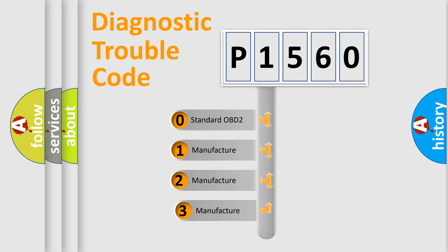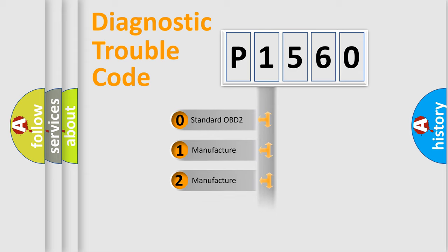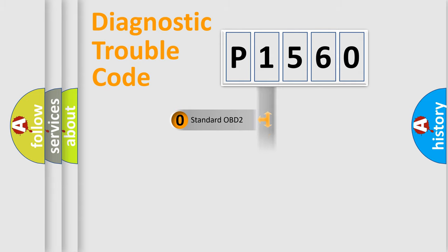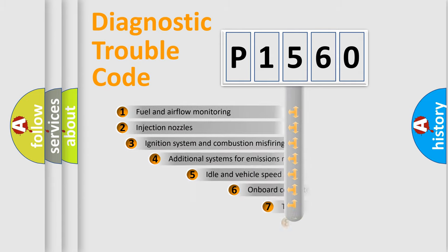If the second character is expressed as zero, it is a standardized error. In the case of numbers 1, 2, or 3, it is a manufacturer-specific expression of the car-specific error.